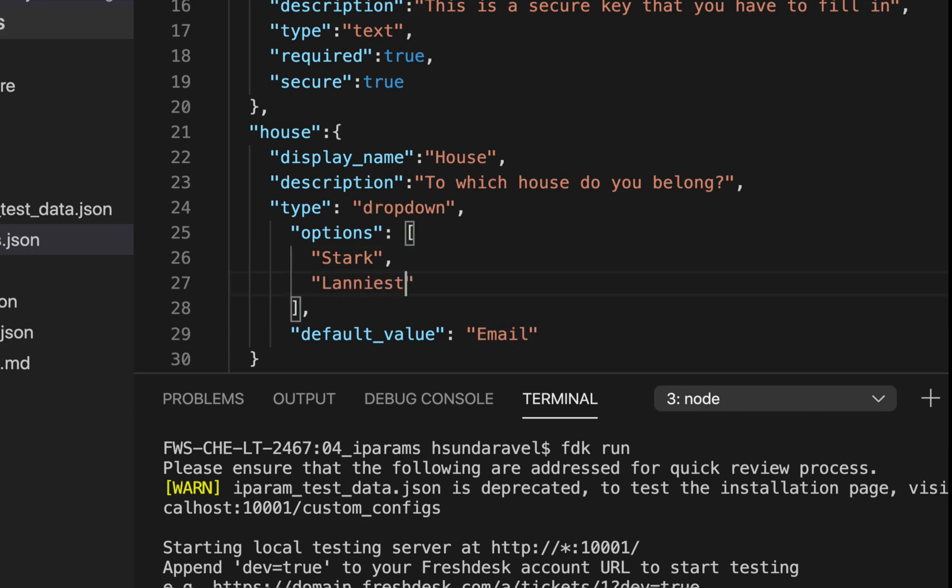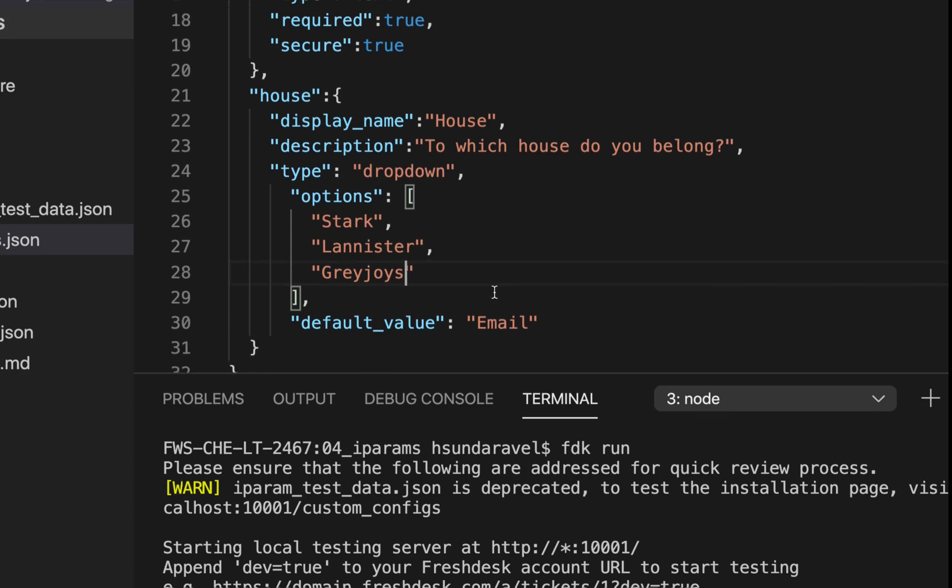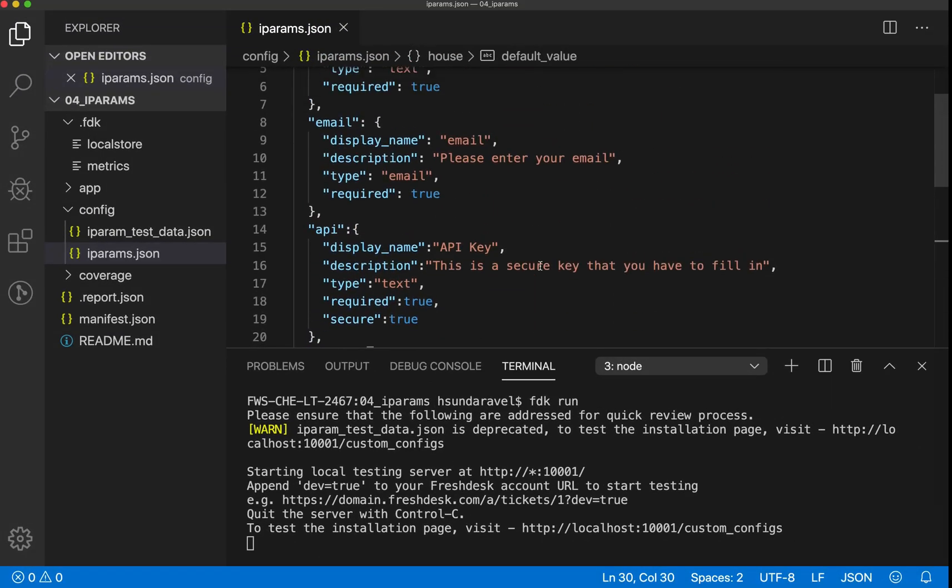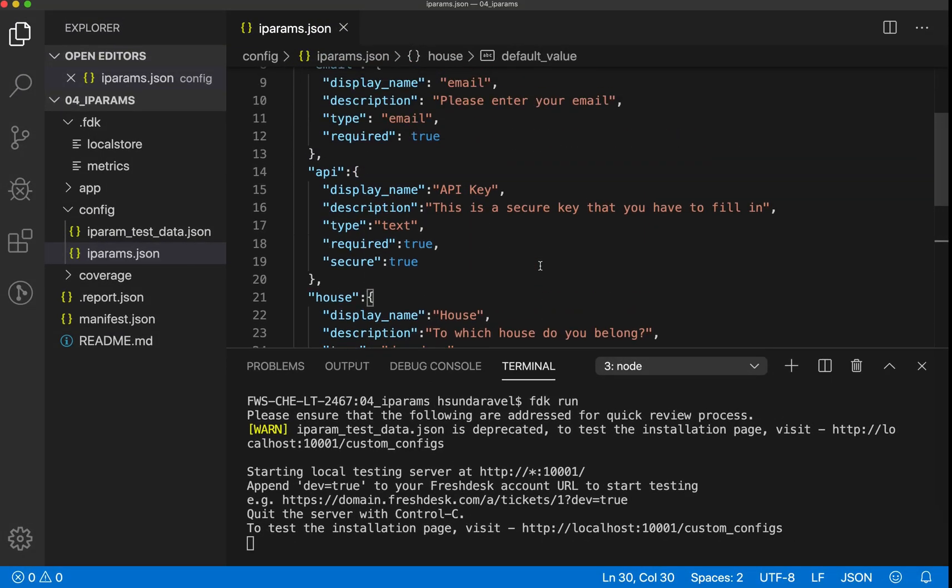Of course it has to be Stark, Lannister, and we'll add one more—maybe Targaryen. The default can be Stark. Cool, we have four iPARAMs and we just saw how to configure them based on documentation.